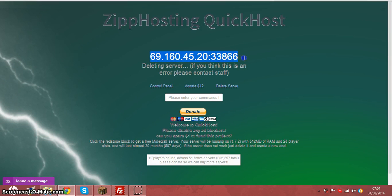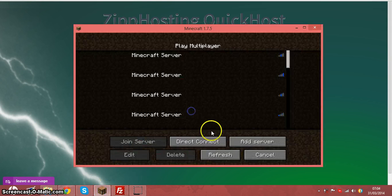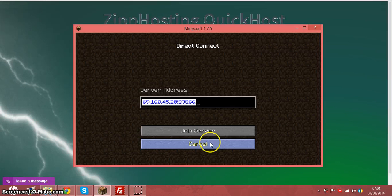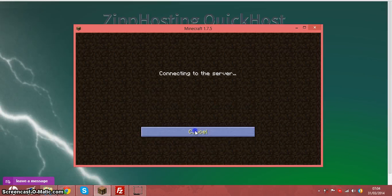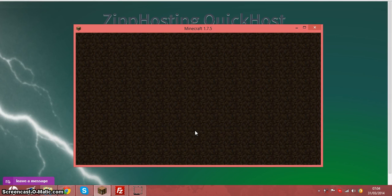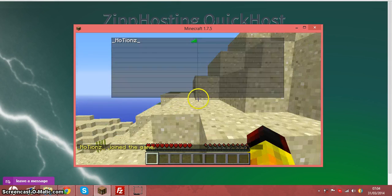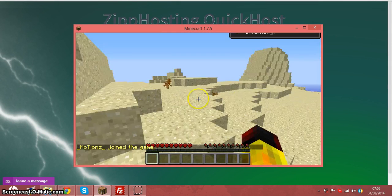So you take your IP and go to Minecraft and just connect to your IP. As you can see, there's 24 slots. I'm on it now.